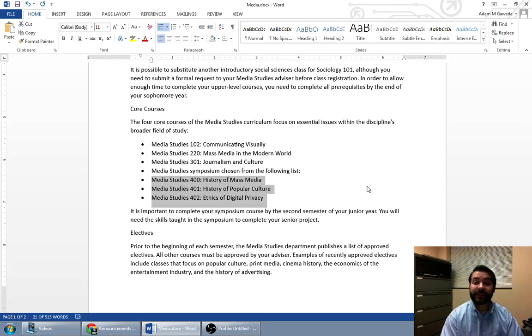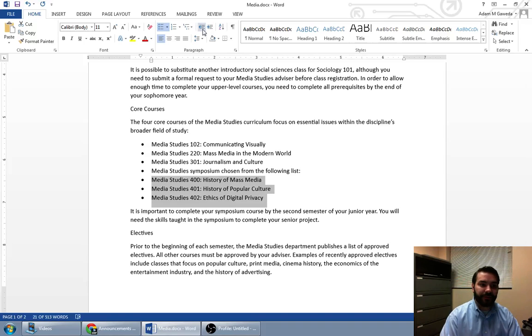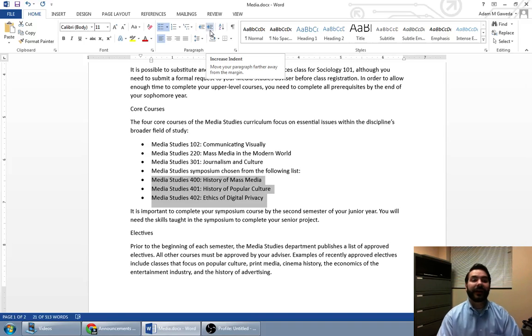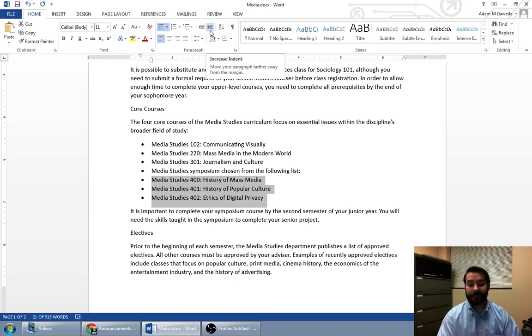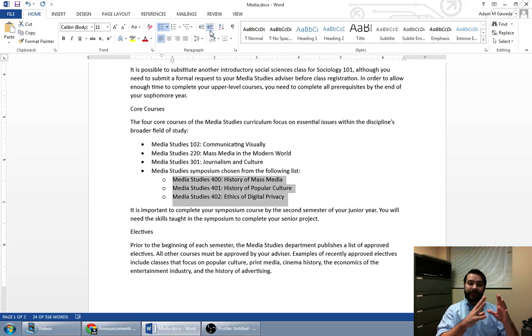And what I can do to make sub bullets is, if you notice right over here, I've got two little arrows pointing out. And if I mouse over, I get the increase indent option. And guess what happens when I click on it? It took my bullets.